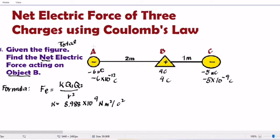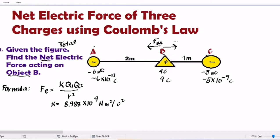If we consider A and B first — since A is negative and B is positive, opposite charges attract, so the force felt by B is pointing in the direction towards A. That is Force B-A. Now, considering B and C — since B is positive and C is negative, opposite charges attract again, so the force felt by B towards C is pointing to the right. That is Force B-C.